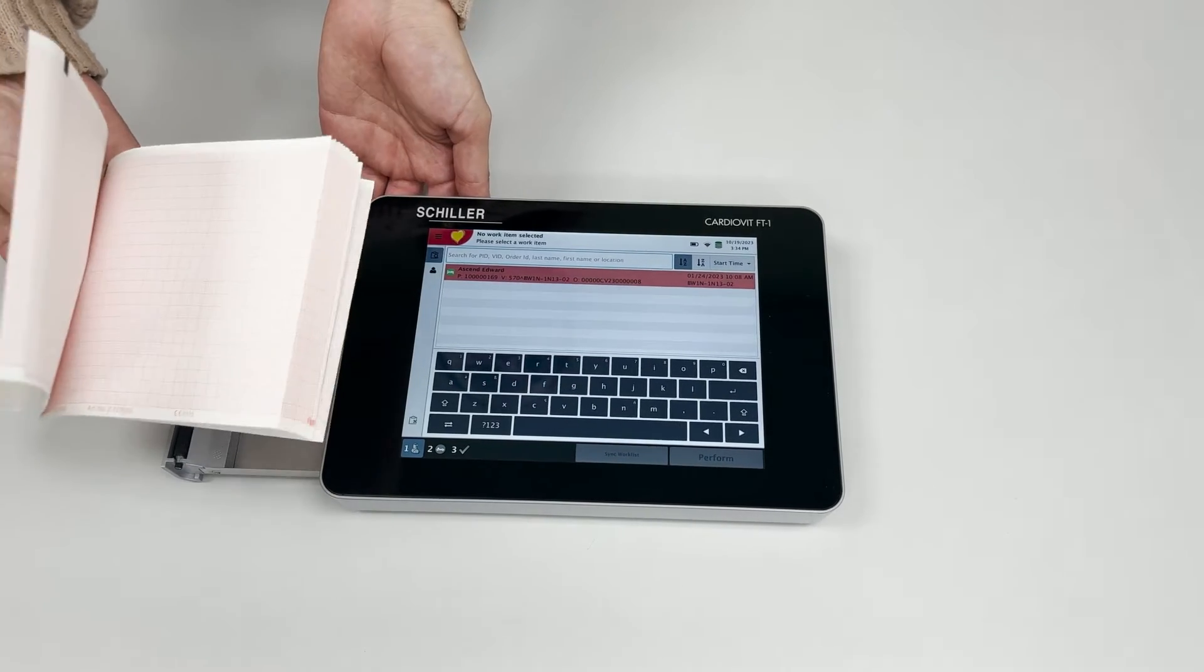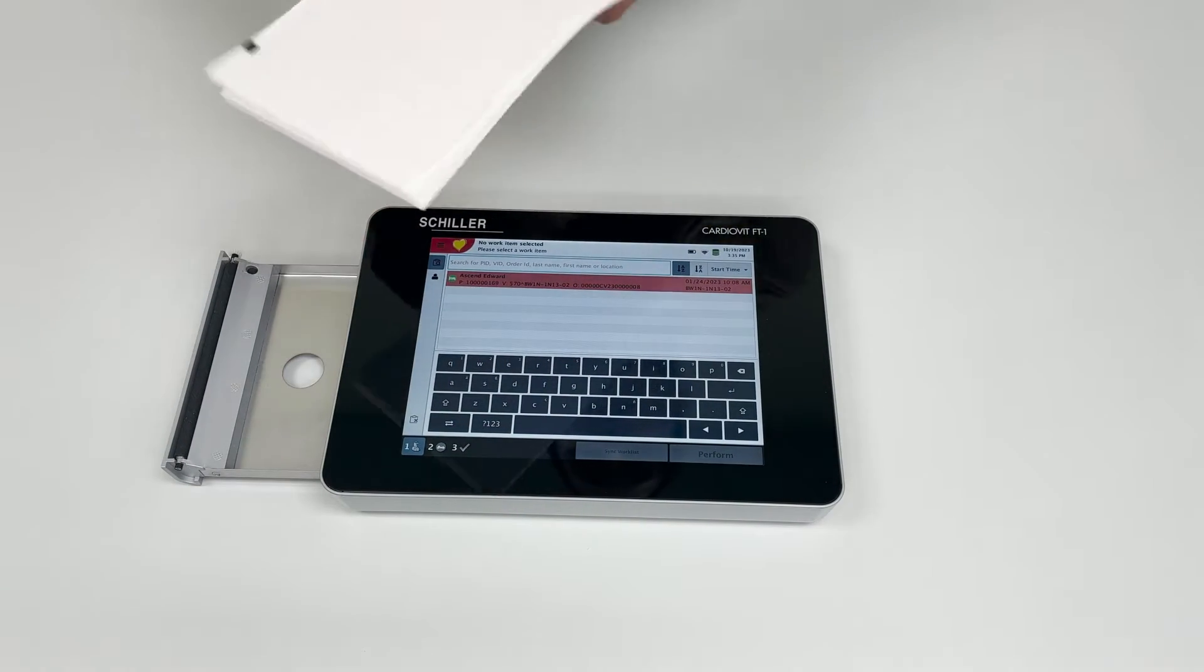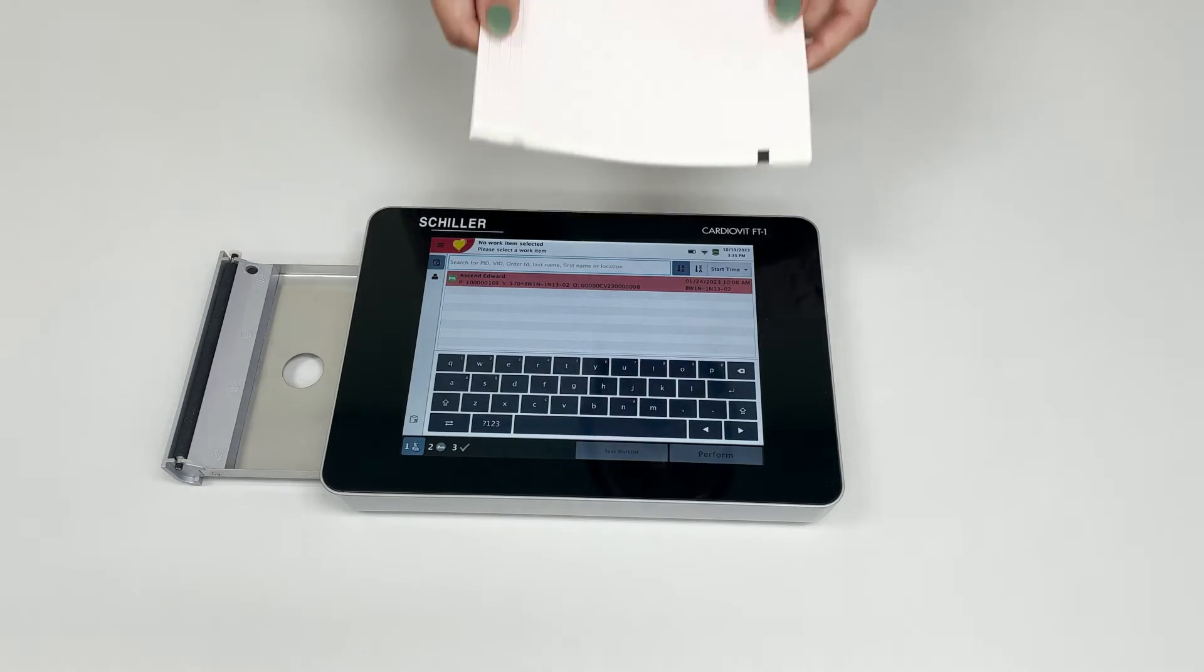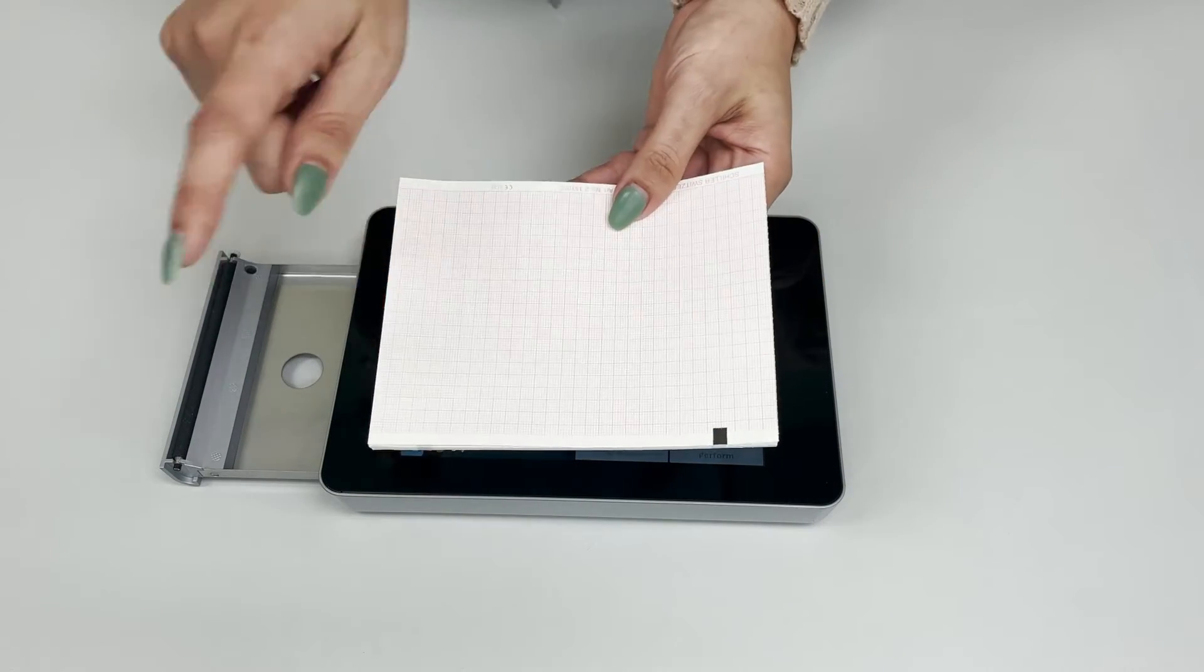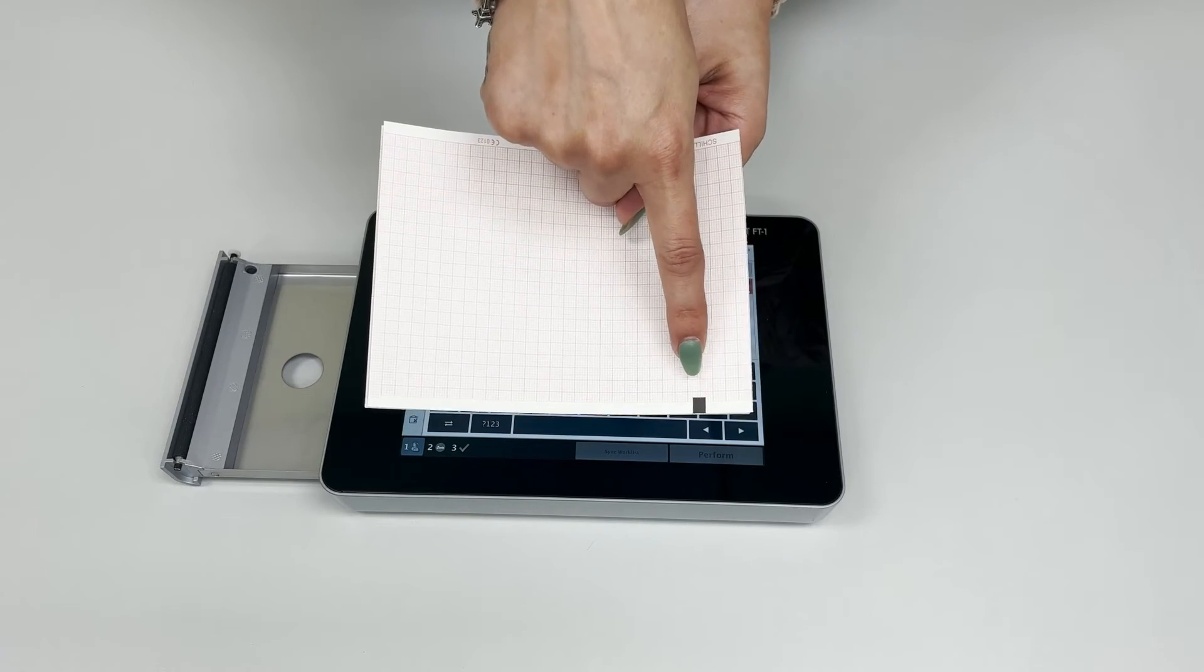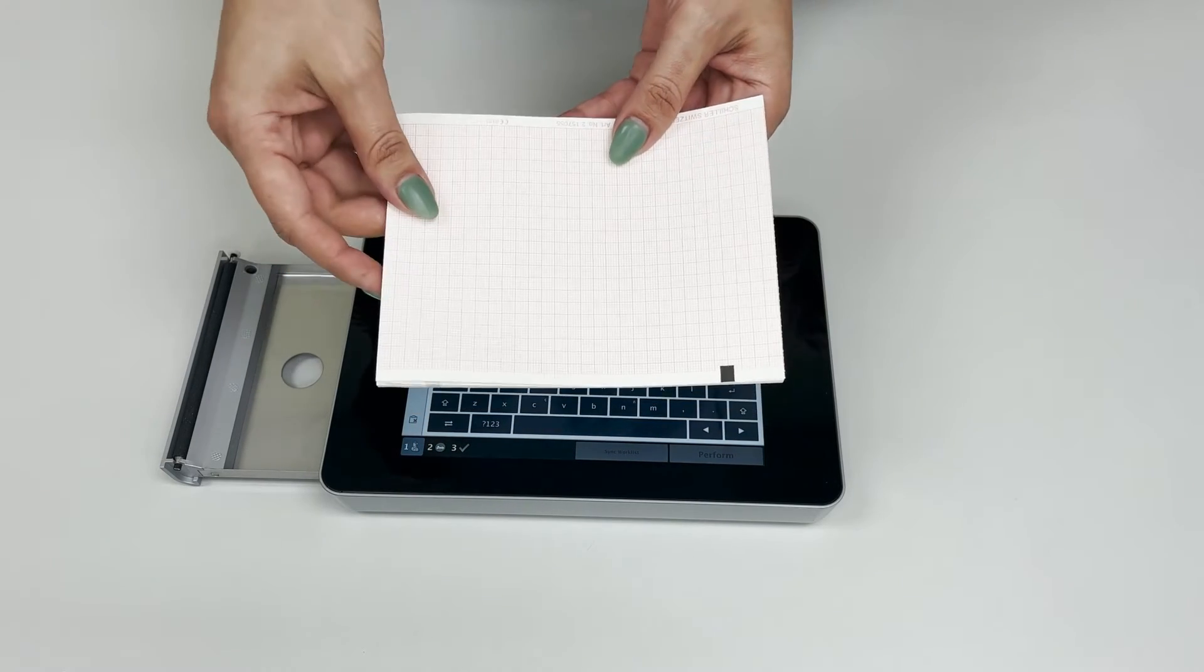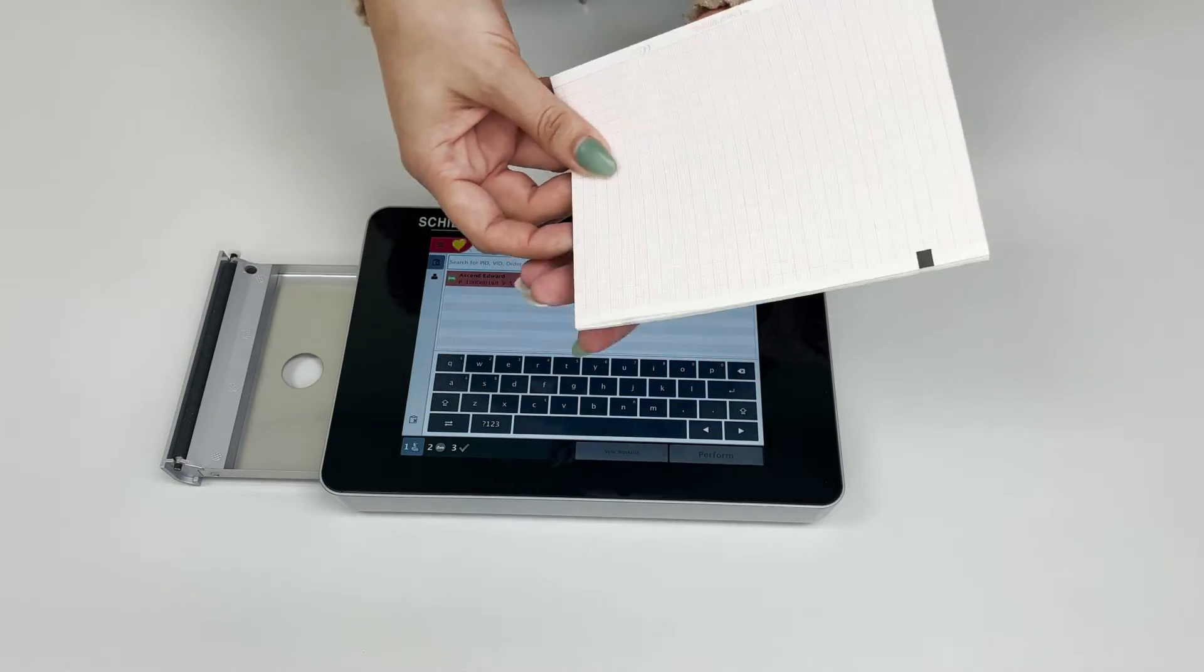If you insert the paper incorrectly, for example placing the registration mark at the bottom instead of the top where it belongs, you will encounter some issues. Give me a second and I'll show you now.